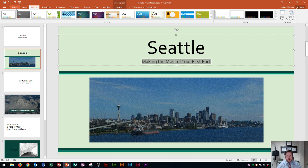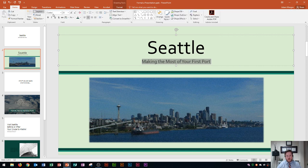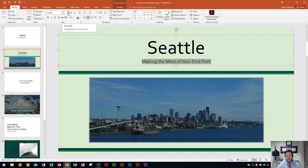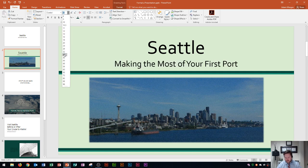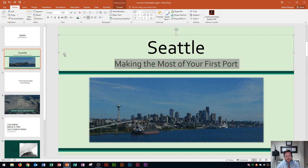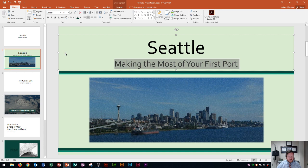You could also just go to the home tab, the font group and change the font size from 20 and let's try 36 on that one. That looks good. All right so we've changed the font size and we've increased the font size on both of those. Now what we're going to learn how to do is change font styles and font colors.